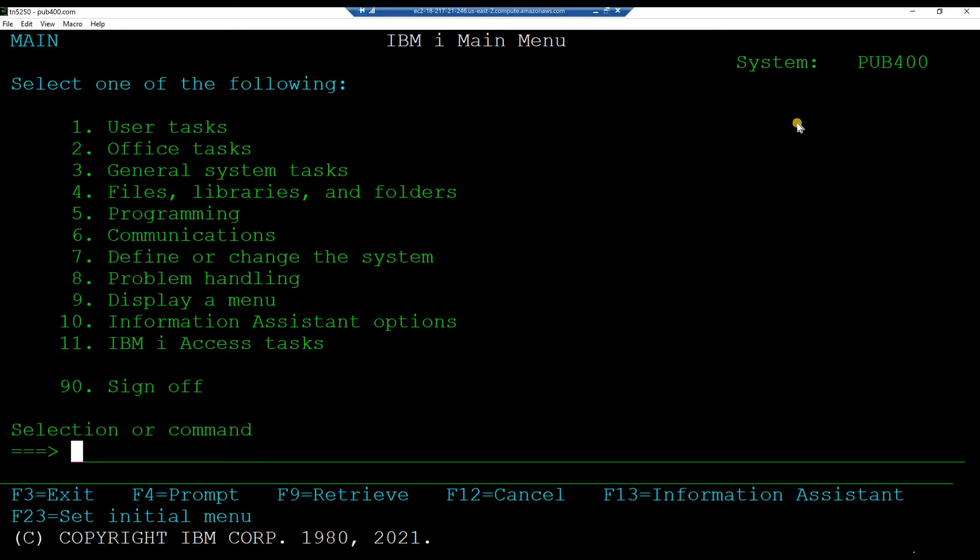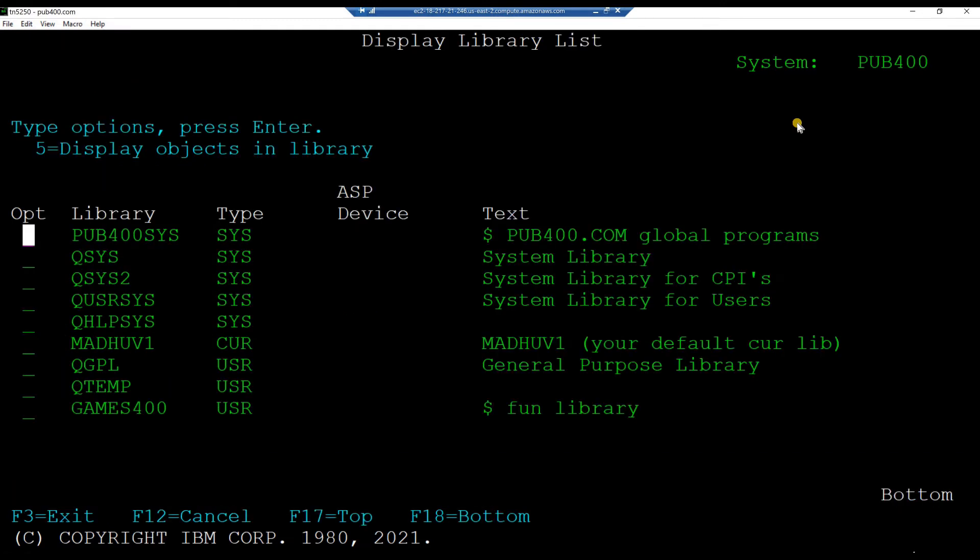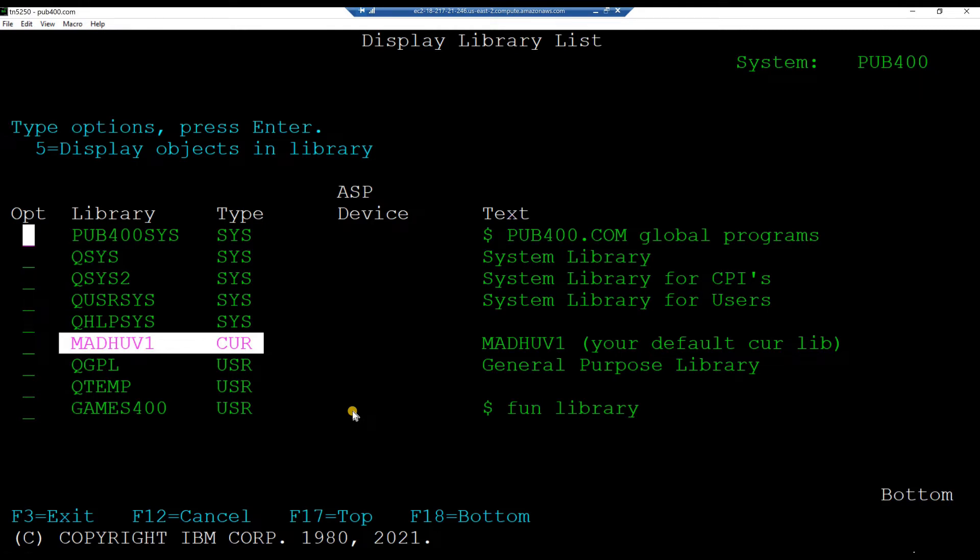Check your library list. From the IBMI command line, key in the command DSPLIBL and hit enter. Note your current library. I will change mine to my second library, which I will use exclusively for this project. Hit F3 to return to command line.